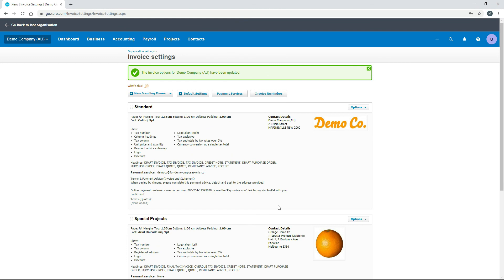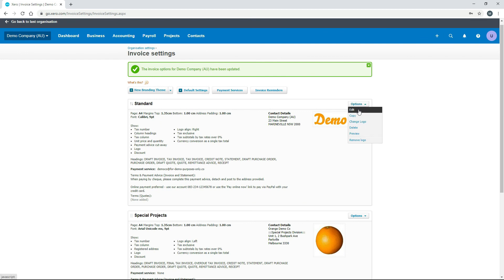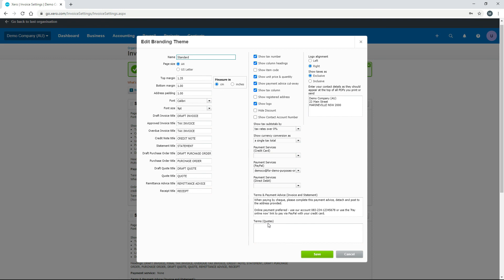You should also check your branding theme for quote-related settings. For example, you can add terms text for quotes — in the Standard theme there's currently none, so let's go into Edit and type something like 'This quote is valid for 30 days from the date of issue.' This text will appear on any quotes issued using that branding theme. You can also check the draft quote title and quote title fields and change them if needed.